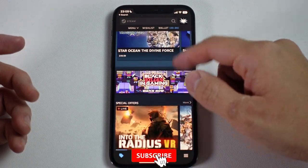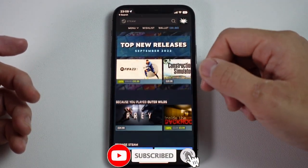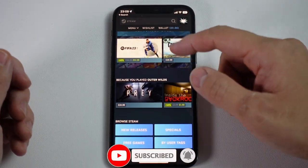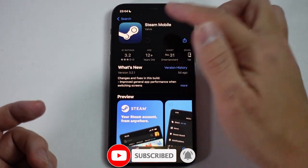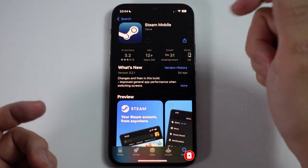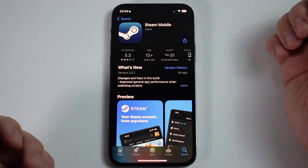If you haven't subscribed already, please consider subscribing and you'll be able to keep up to date with the latest game tutorials. The first thing that we need to do is to have the Steam app installed on your iPhone or iPad.